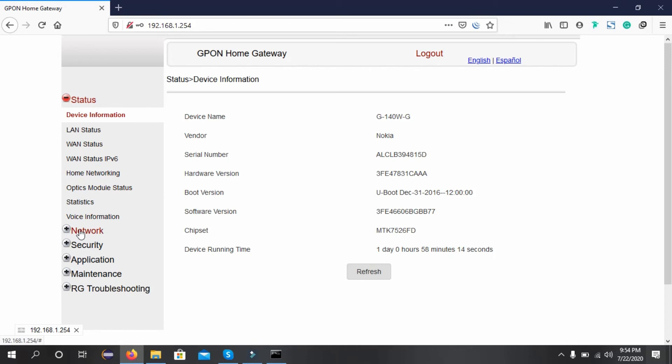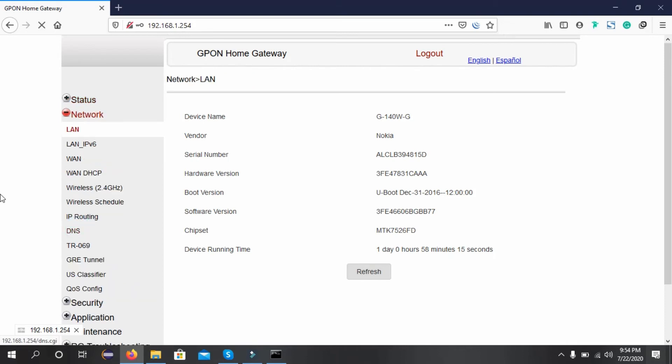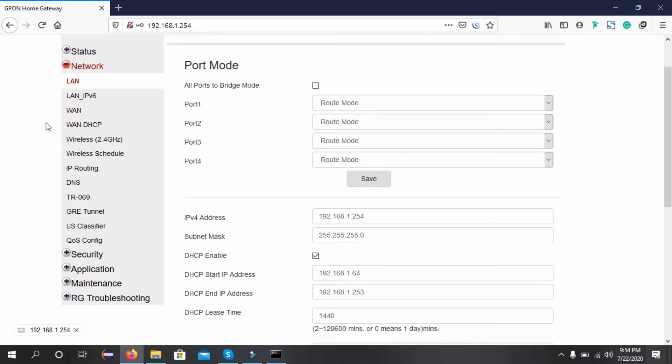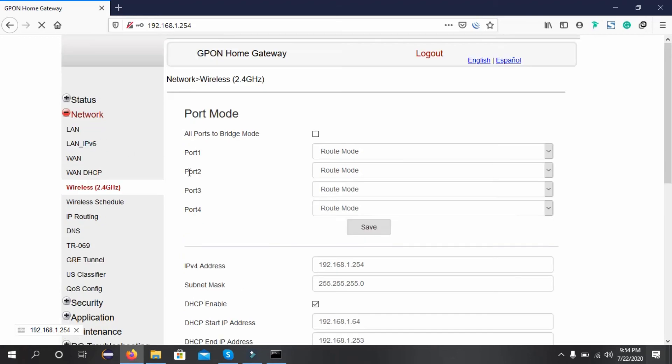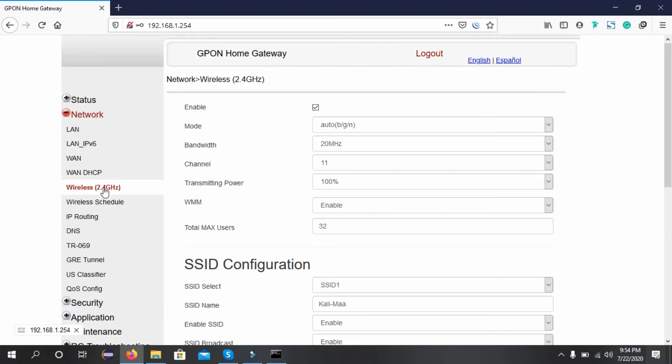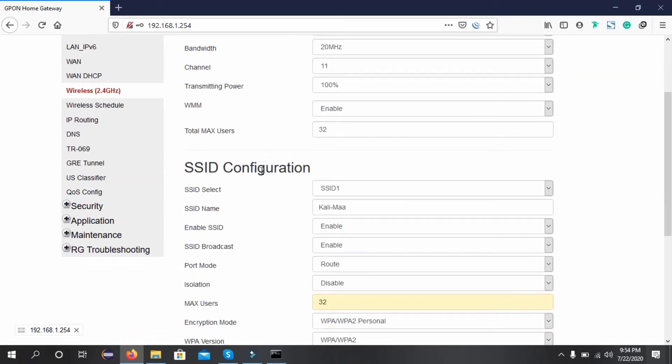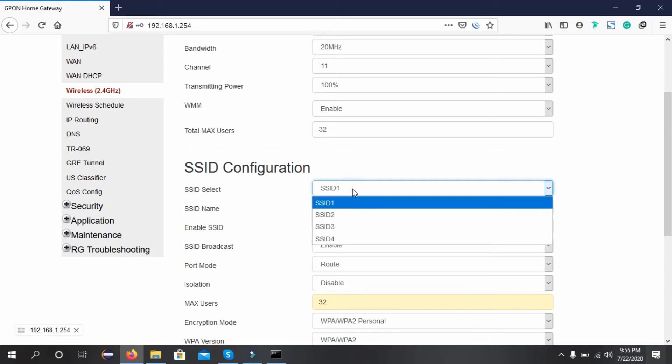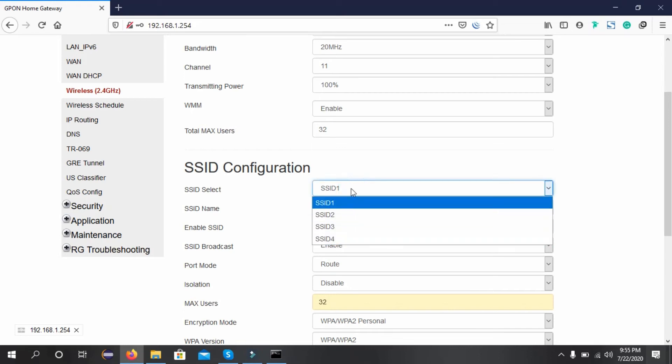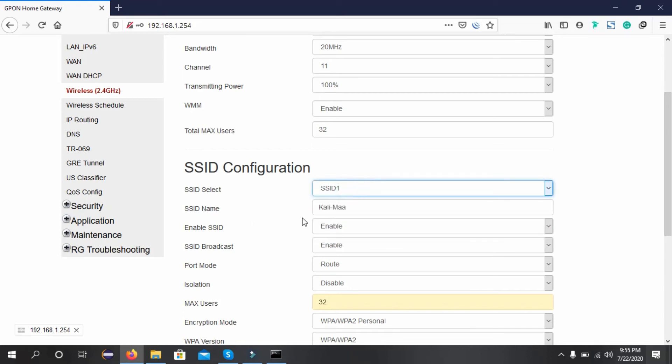To change the wireless password, we need to go to Network, and you can see Wireless 2.4. You can assign multiple SSIDs.